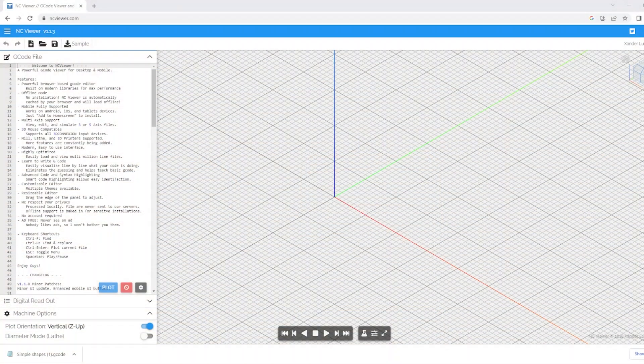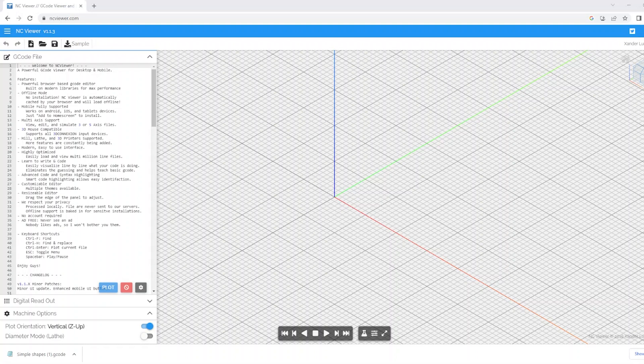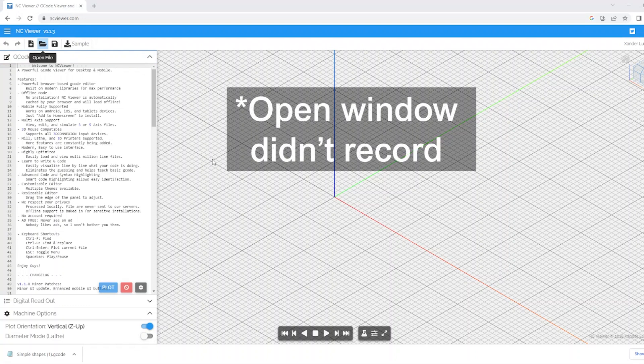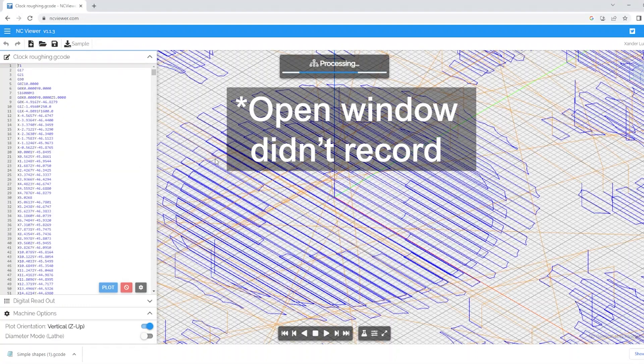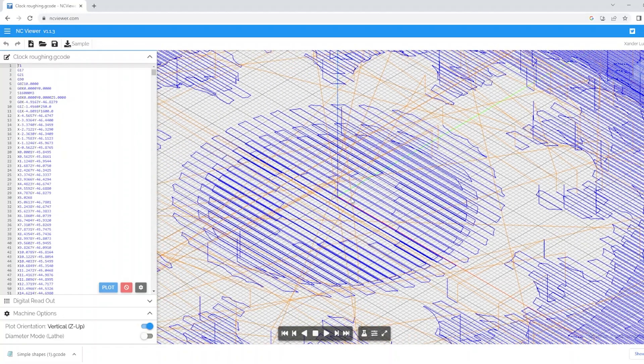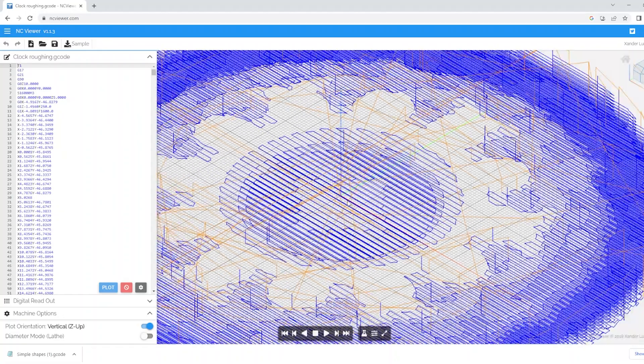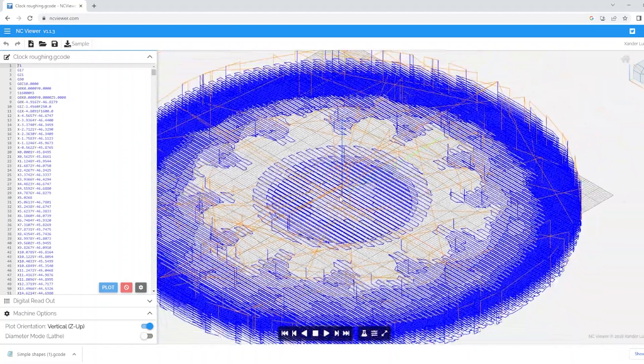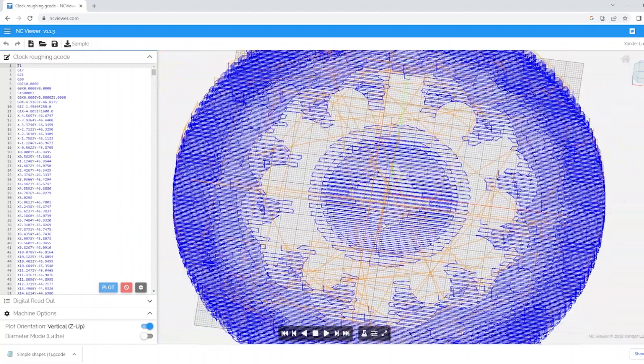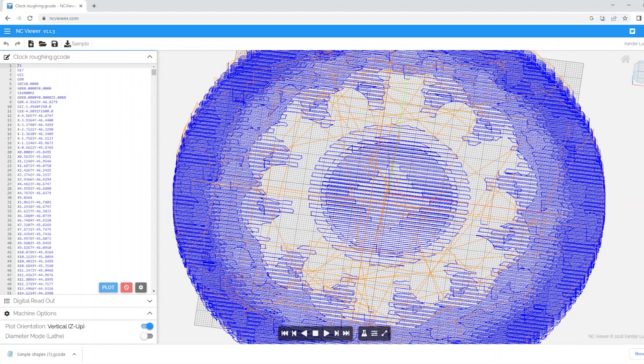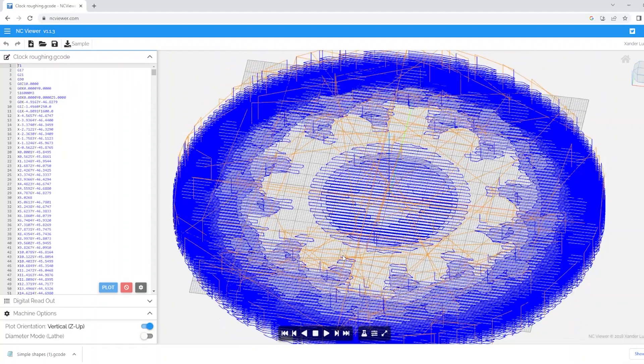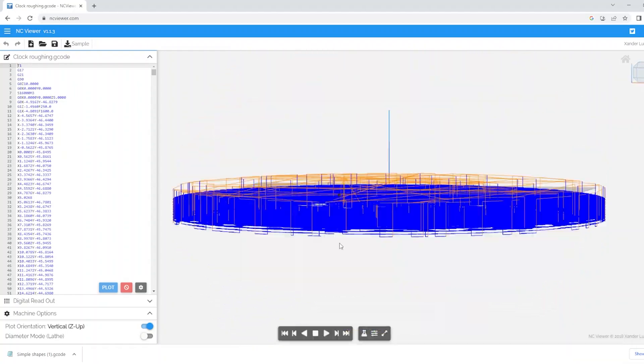So some of you may be thinking okay that was a really simple example, just a handful of shapes. What if it was something more complex? Well the same principle applies. I'm going to open another file now, I'm just going to load in this roughing code. This is for a clock that I did earlier in the year. If I zoom out slightly we should see the entirety of it and it is a similar principle. Again as we can see we've got the blue lines which are essentially the machining lines and the orange lines which are the fast movements.